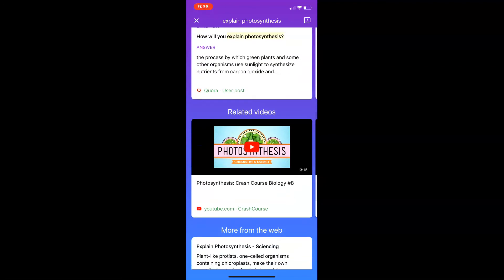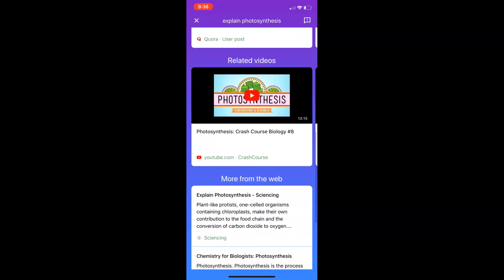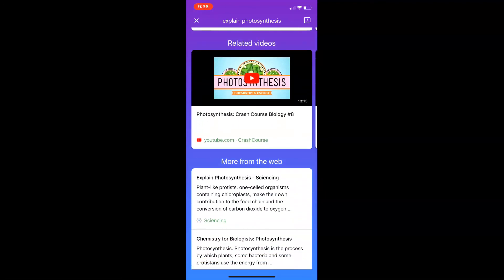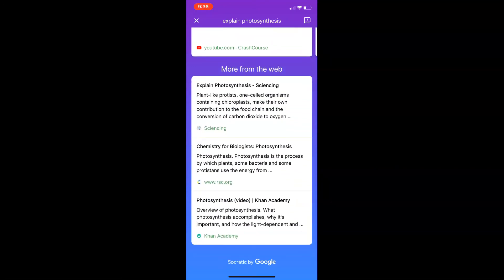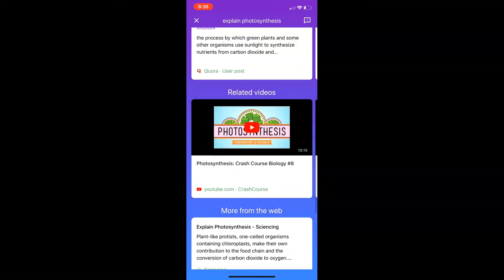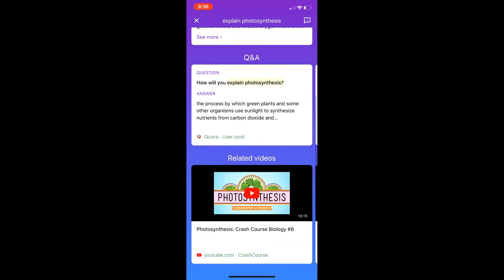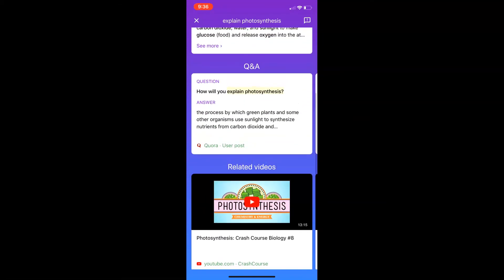And then there are even some related videos. So this is an extremely helpful app and again, it's free. If you have any questions, let me know. Thanks for watching. Take care, bye bye.